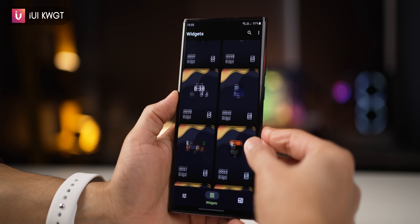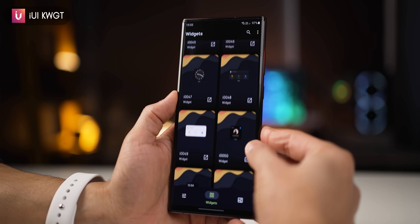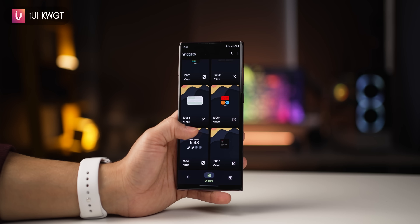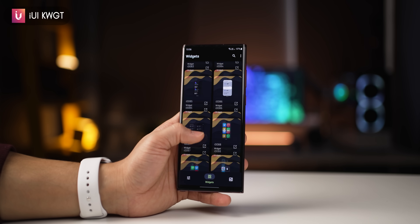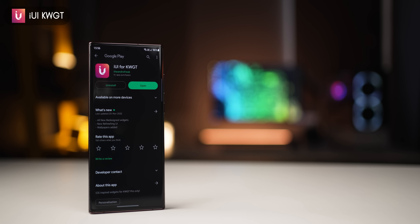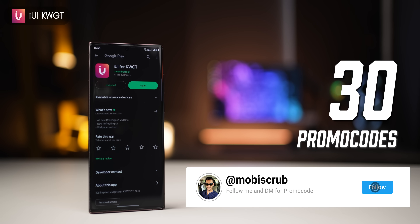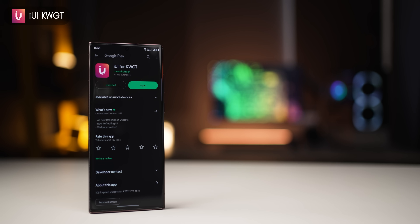They're all beautifully designed and very high quality too. But like most premium KWGT widget packs, this one is not free and it costs about $2. But I do have 30 promo codes to give away — all you've got to do is subscribe to my YouTube channel, follow me on Instagram, and DM me there asking for promo codes to the IUI KWGT widget pack. There are some rules pertaining to the promo codes giveaway — it'll be in the description, so remember to go through that.